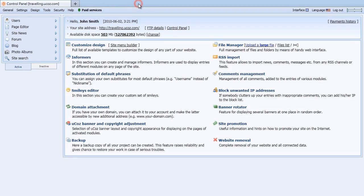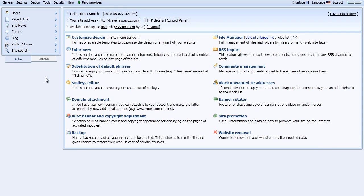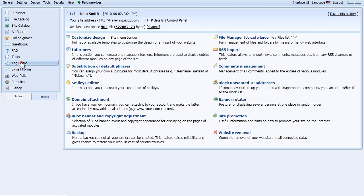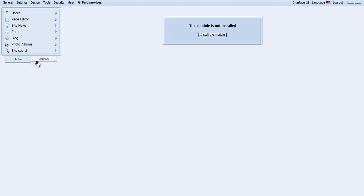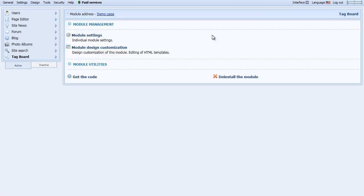Back over in the Control Panel, view your inactive modules and click on Tag Board. If your module is not installed, choose Install the module.